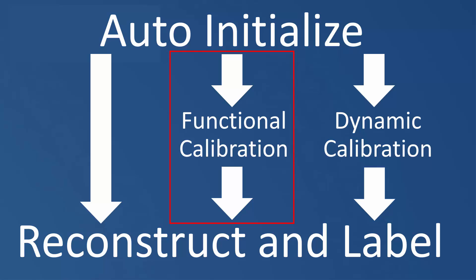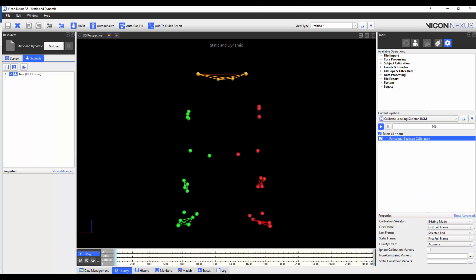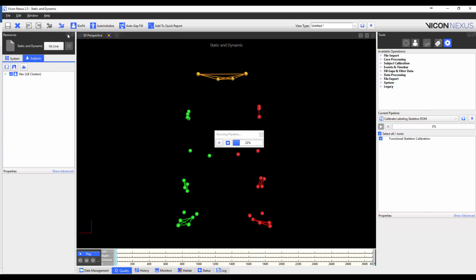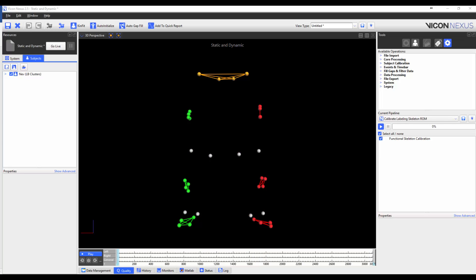I'm now going to show you how to use the functional calibration to reconstruct and label dynamic trials with larger ranges of motion. We would still run the auto initializer labeling pipeline using the exact same steps that we have performed earlier in the video. I've already loaded the combined static and functional calibration trial. If we had captured a separate functional calibration trial, we would load that one instead. Now I'm going to run the reconstruct and label pipeline operation. The reason I am reconstructing and labeling a trial that had already been labeled is so that I can use the static calibration to auto label this functional trial, which will help with the labeling. If I had a separate dynamic trial, I would still need to reconstruct and label the trial anyway.